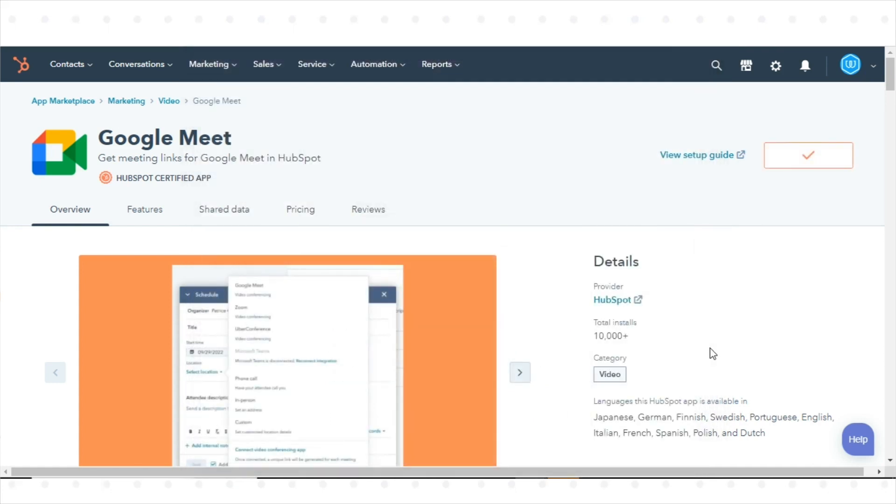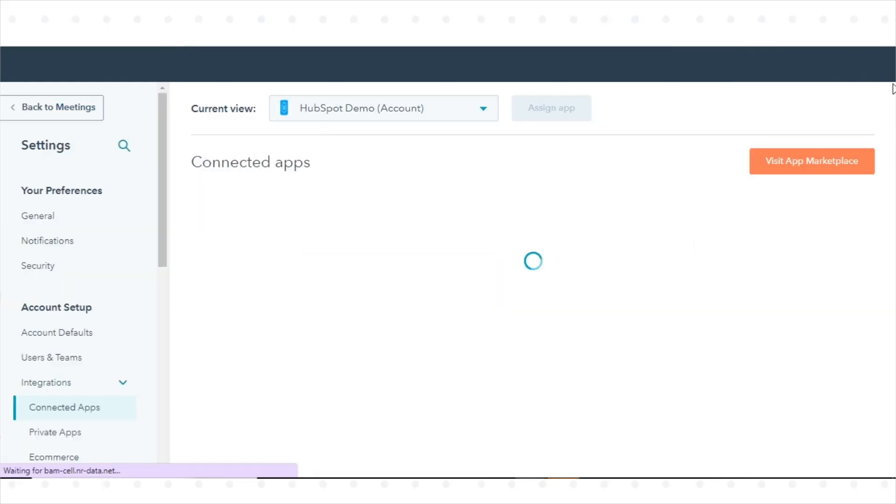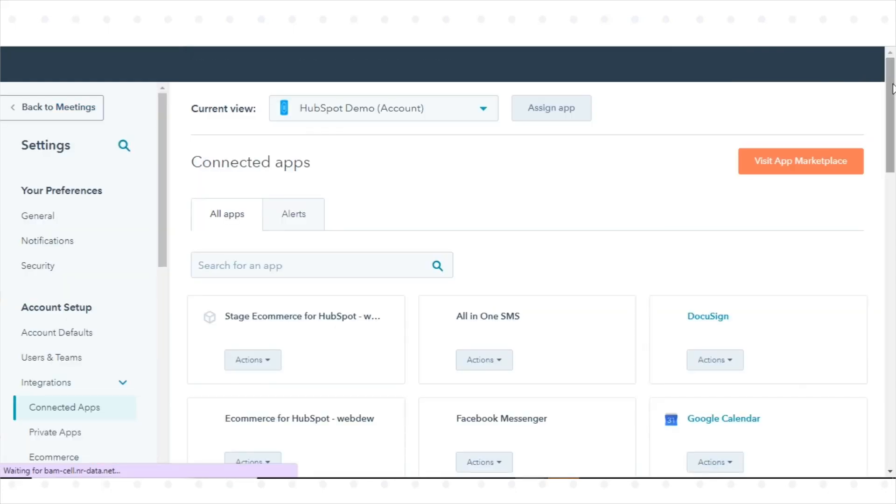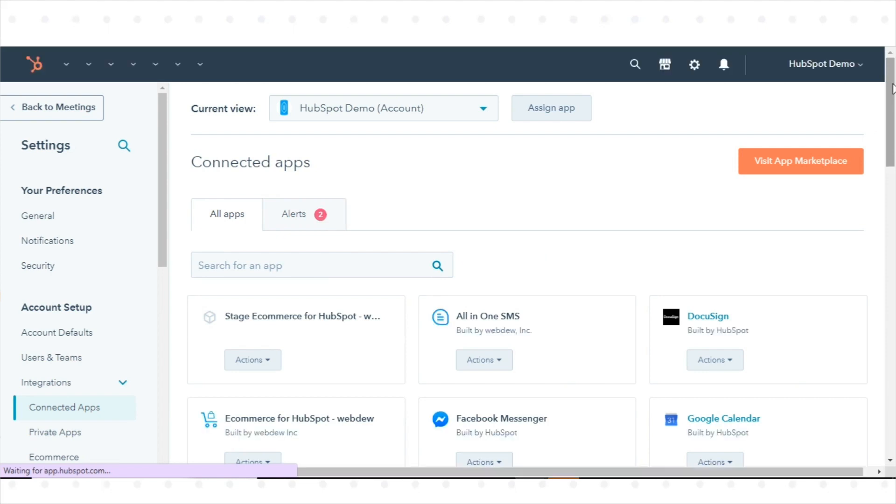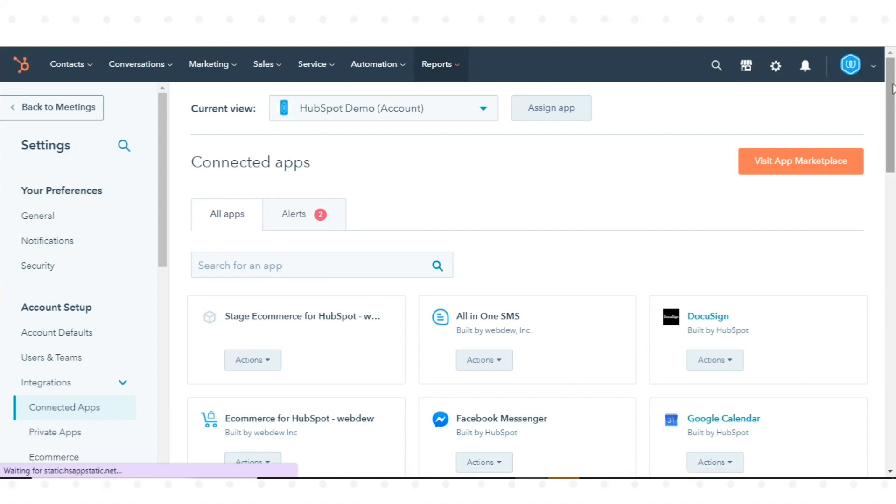You will be redirected back to the Connected Apps page. Once done, you can use the Google Meet integration to send meeting links to your contacts and record them in your HubSpot account.